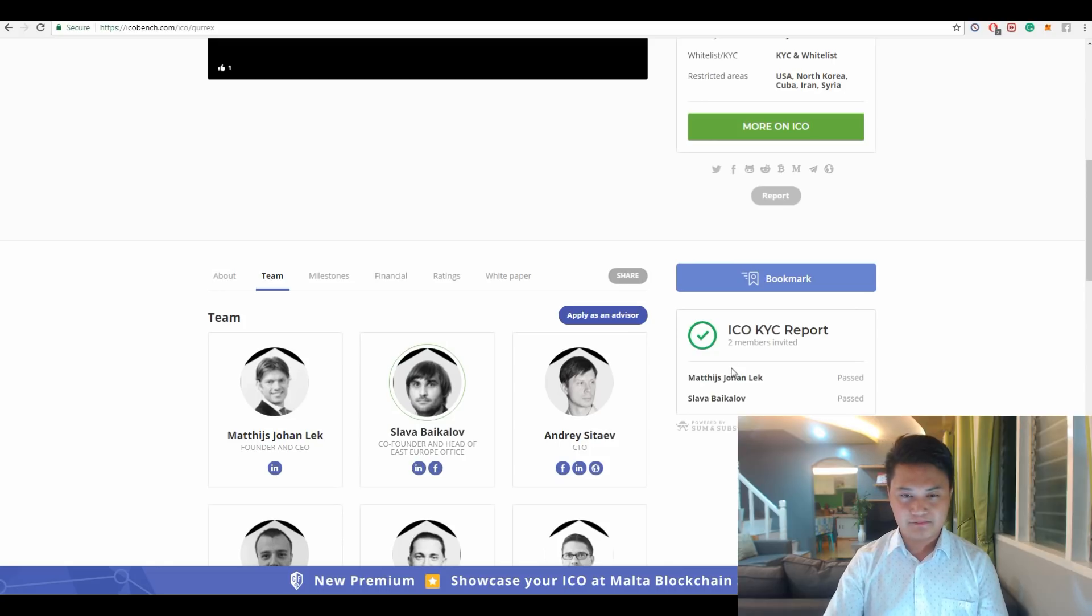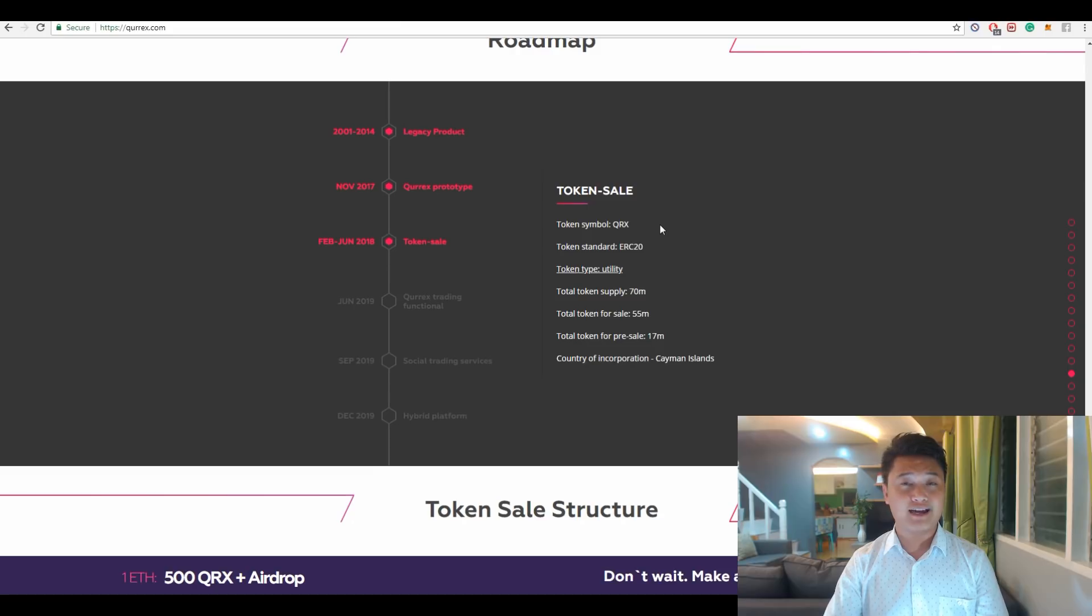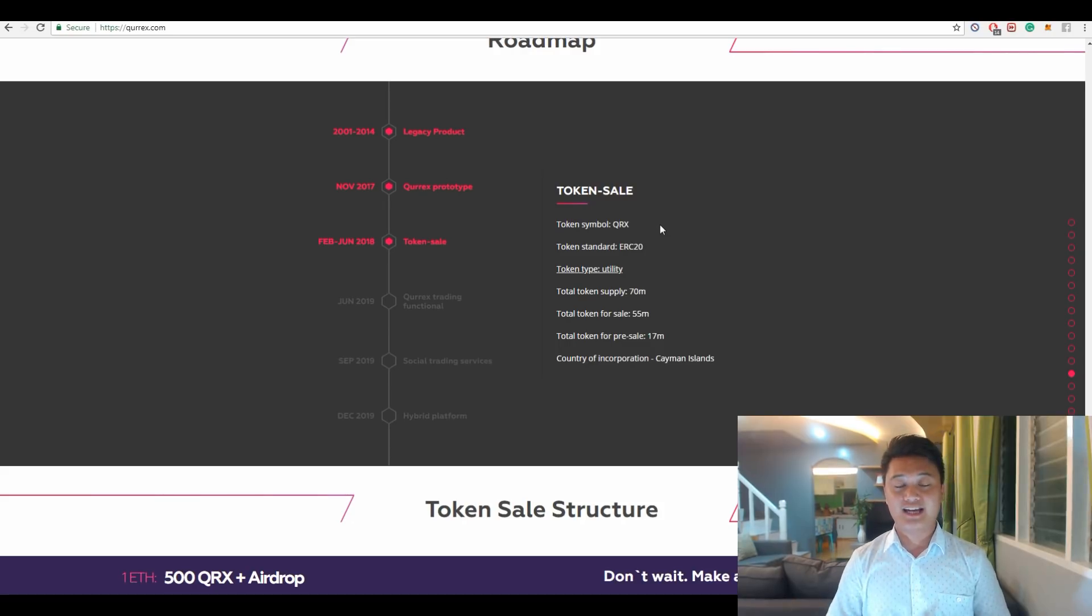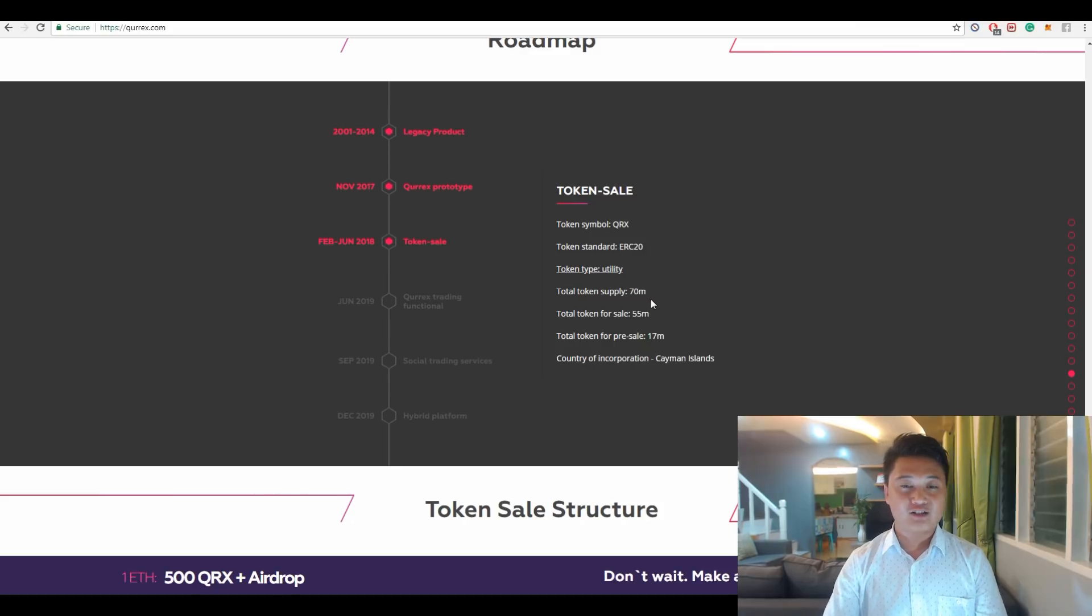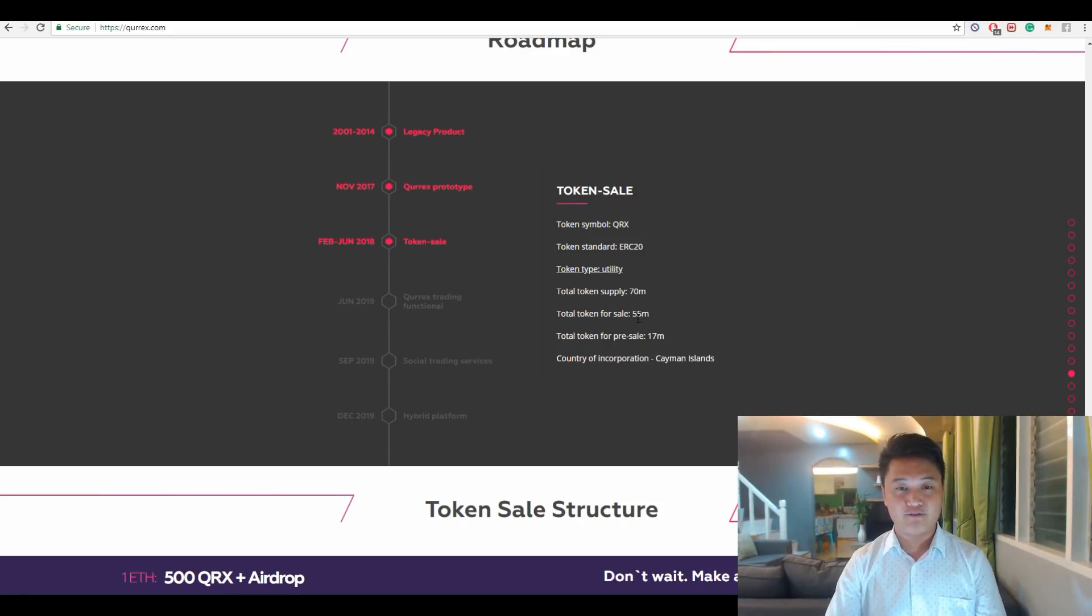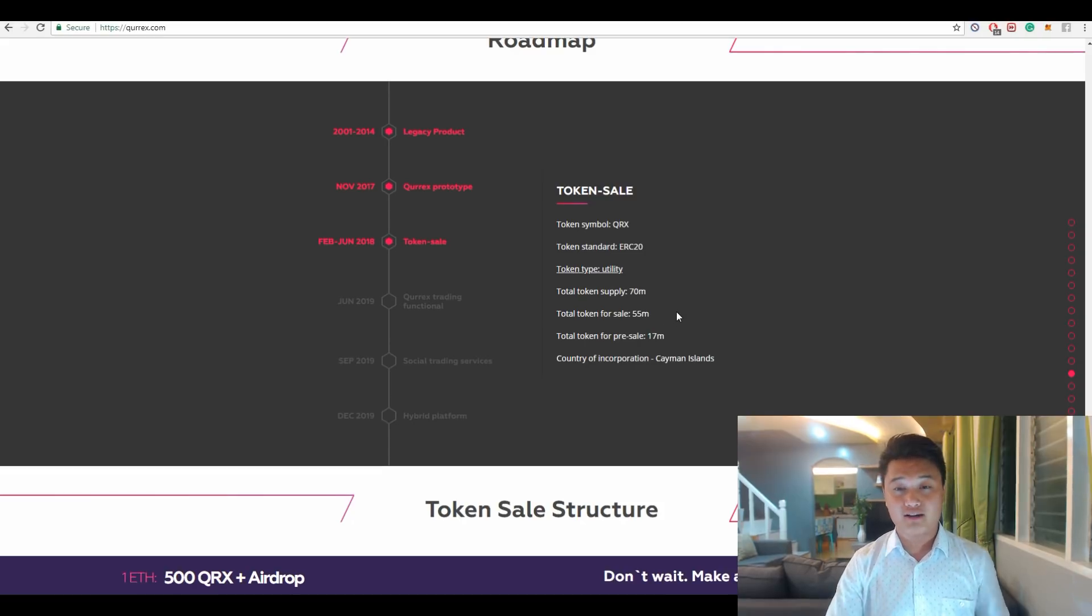For the token economics of Qurrex, the name of the token is QRX. Like I said before, QRX is a standard ERC20 utility token. There is a total supply of 70 million QRX tokens. 55 million of QRX tokens is going to the token sale, which is good.